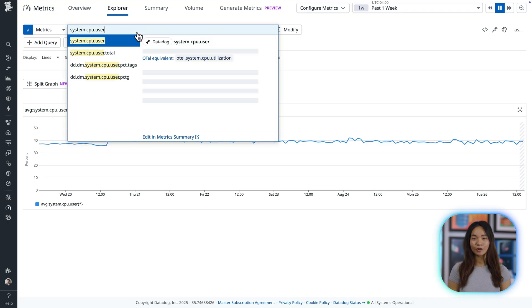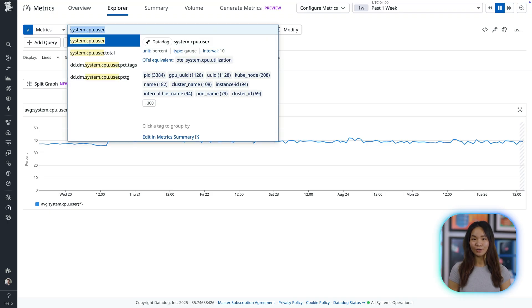But organizations can generate massive volumes of metrics, requiring effective ways to manage volumes and costs. Today, I'll walk through how to govern your metrics to improve your monitoring efficiently.